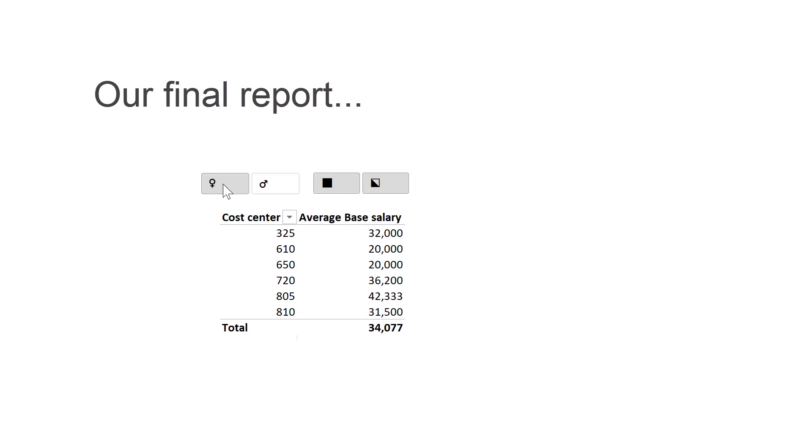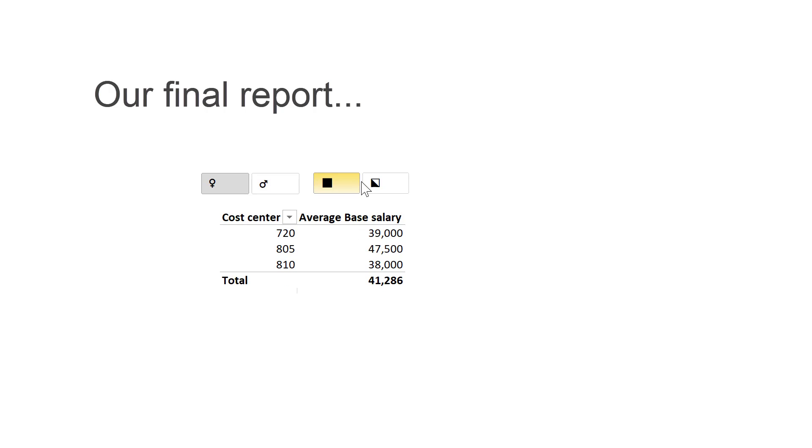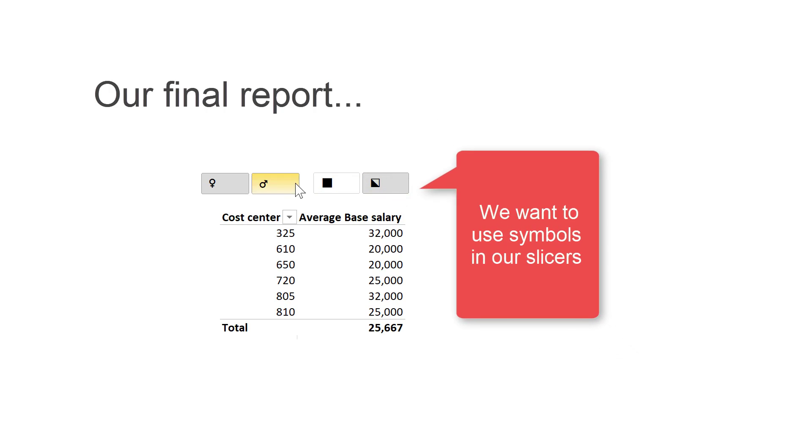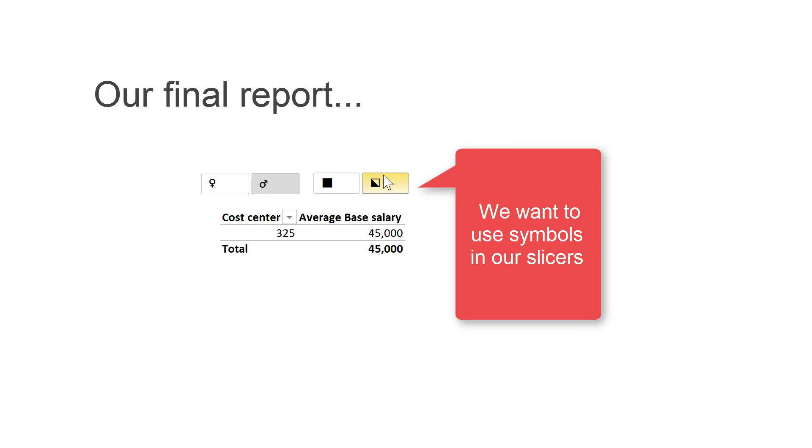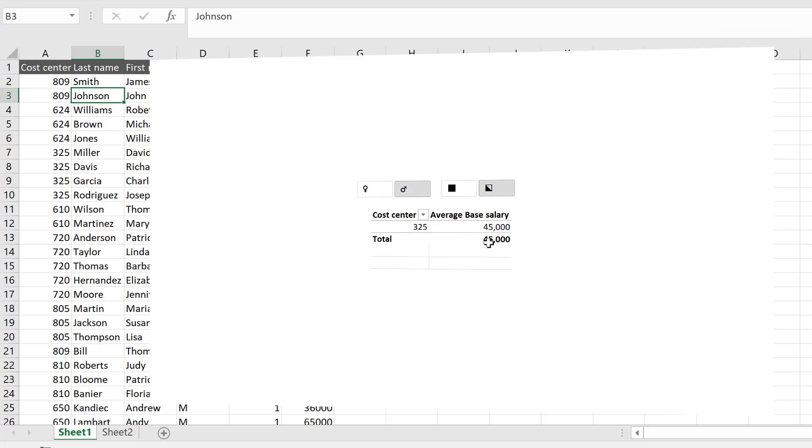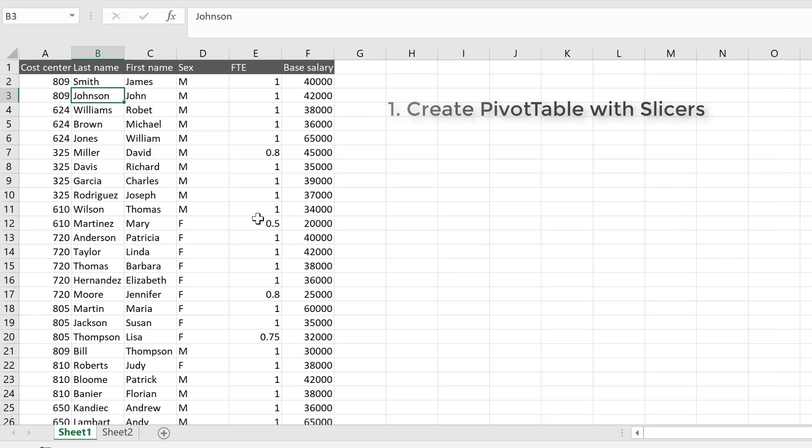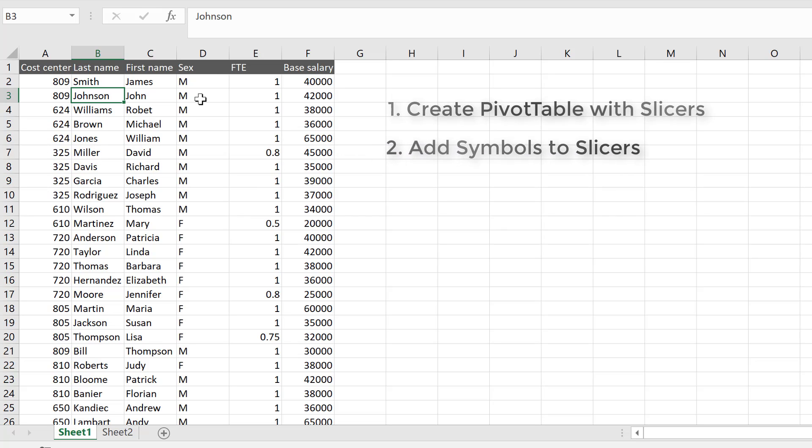What we want to do is create a pivot table that shows the cost center with the average salary associated with each cost center, and we want it by sex and FTE. First of all, let's create our pivot table and standard slicer just to see how it looks.